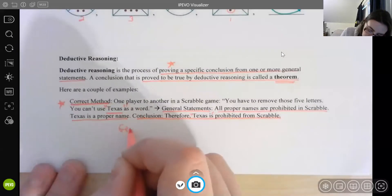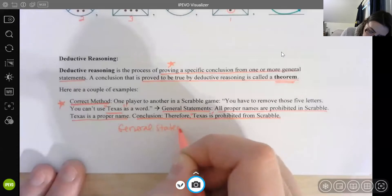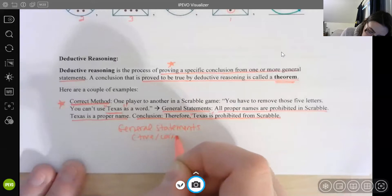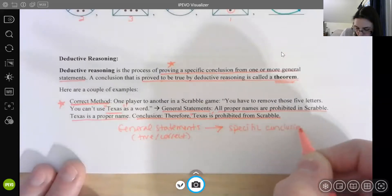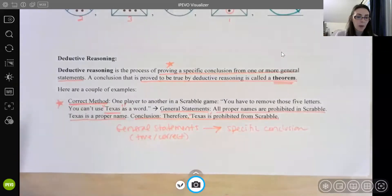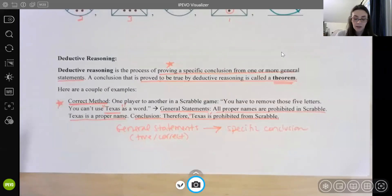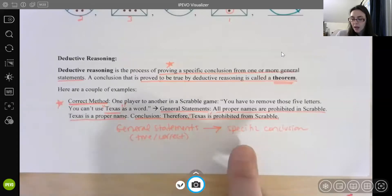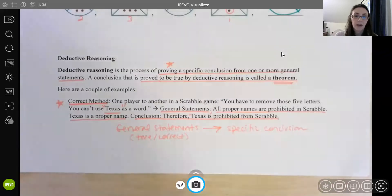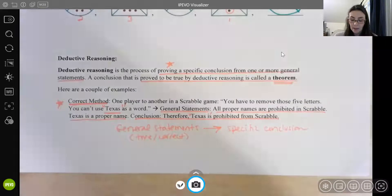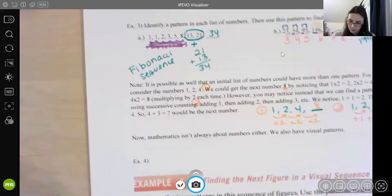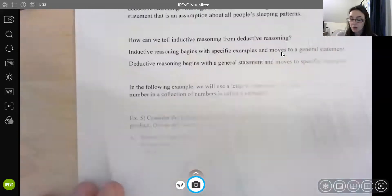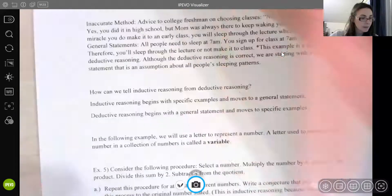We're taking general statements that we already know are correct and going to a specific conclusion. We know in Scrabble you cannot play proper names, and we know that Texas is a proper name — it's the name of a state. So our specific conclusion is that the word Texas is not allowed in Scrabble. We go from general statements down to specific terms that are also true. We start with true statements and we can get a true conclusion.